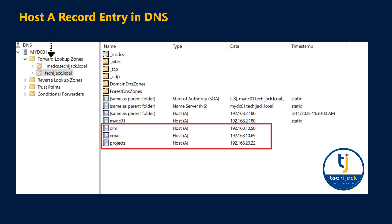You can see the forward lookup zone and the reverse lookup zone. With the forward lookup zone, you configure the A host record and it translates the name into IP. For example, email.techyjack.local resolves to 192.168.10.69. With the reverse lookup zone, you set a PTR record — a pointer record — which translates the IP to name. If you run the nslookup command on IP 192.168.10.69, it will resolve to the name email.techyjack.local.